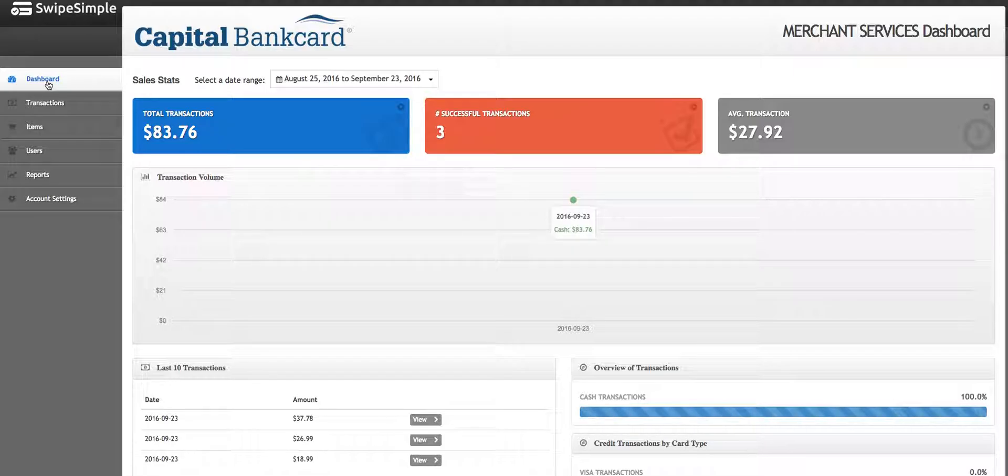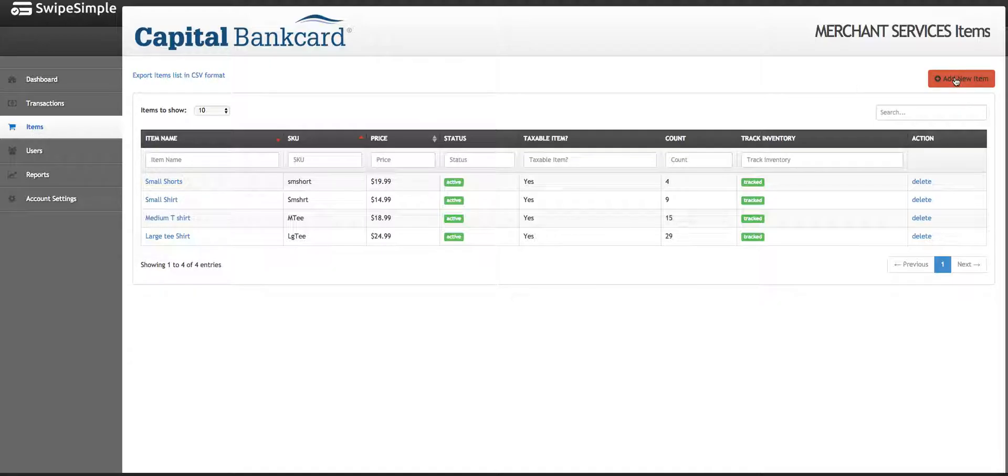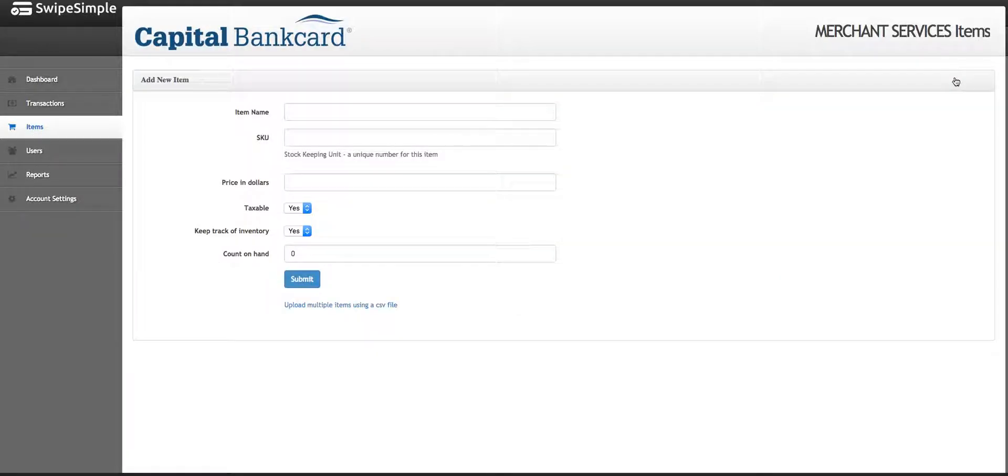From your dashboard screen, click Items, which is the third icon down on the left side. On the right side, click Add New Item.